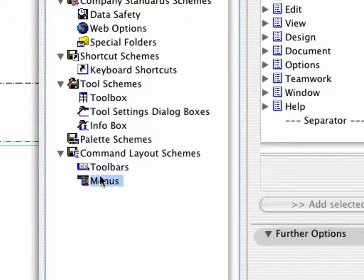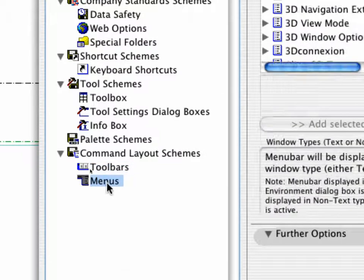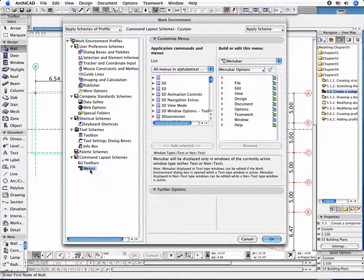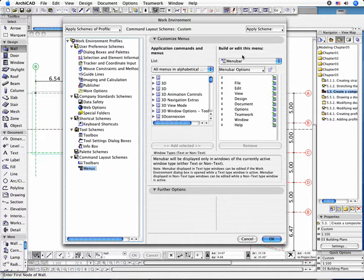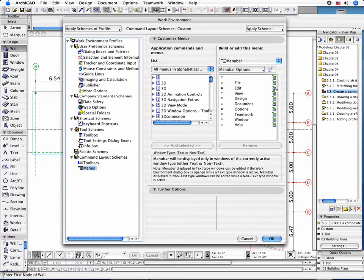Click the Menus feature found in Command Layout schemes in the appearing dialog box. The left side of the dialog box, named Application Commands and Menus, lists ARCHICAD's commands and menus. The right side shows the current setup of the main menu bar.